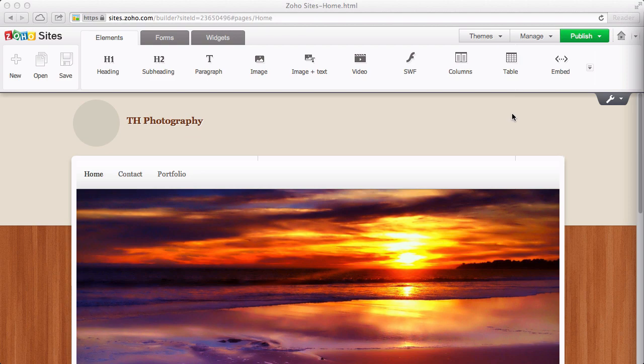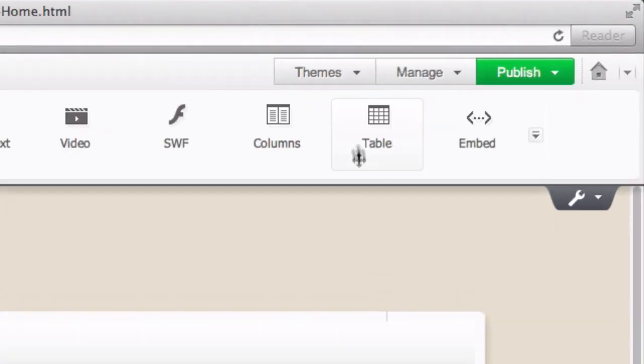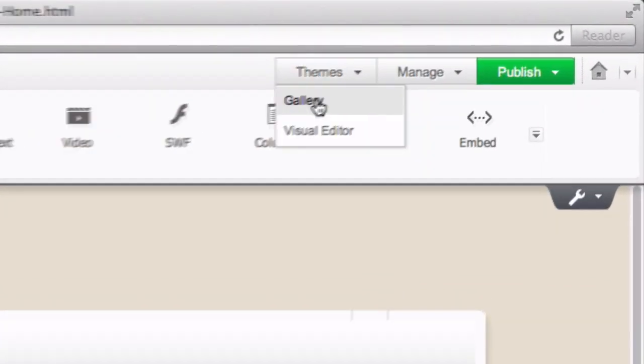Using themes is a great way to customize your website. To select a theme, go to Themes Gallery.